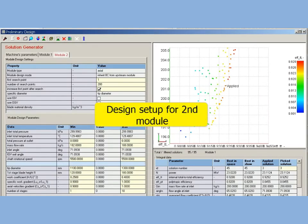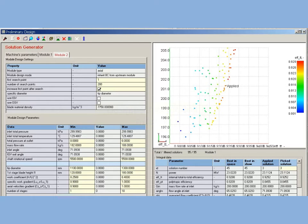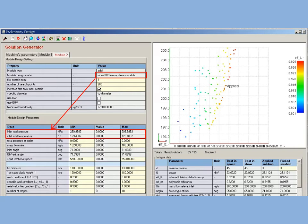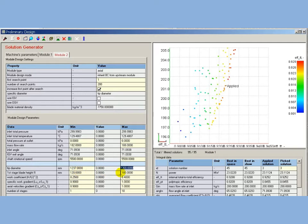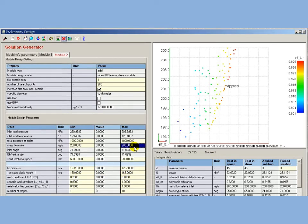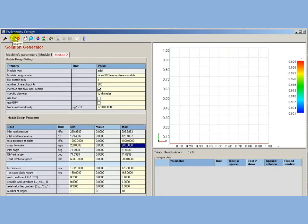Design setup for second module: Special option allows to inherit inlet pressure and temperature from upstream module. Tip diameter and first blade length are specified according to last component of upstream module. Other design parameters are set according to specification. And second module preliminary design started.